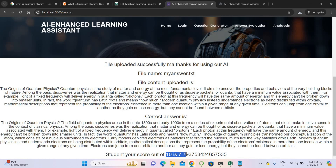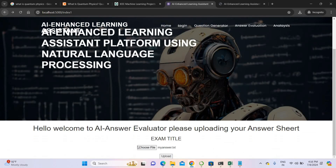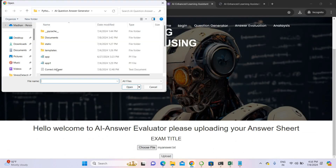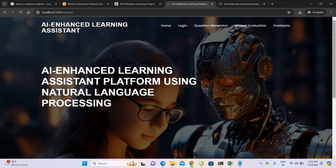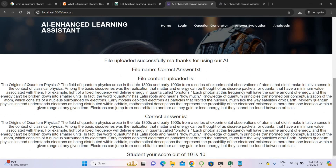I'm getting 7.7 out of 10 overall for my written answer. Now what if I upload the original correct answer? I'm uploading the correct answer. If you upload the correct answer, it gives 10 out of 10.